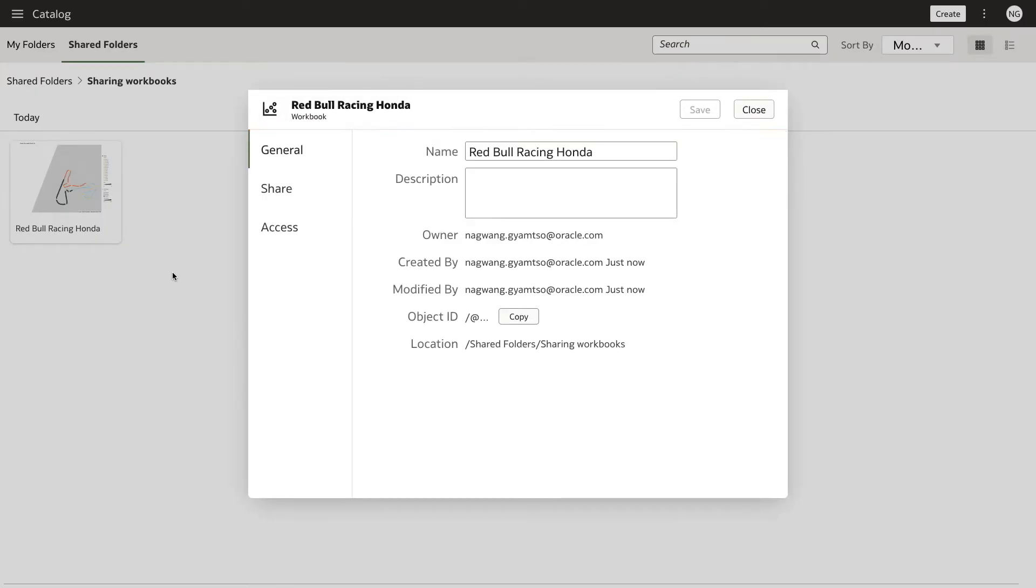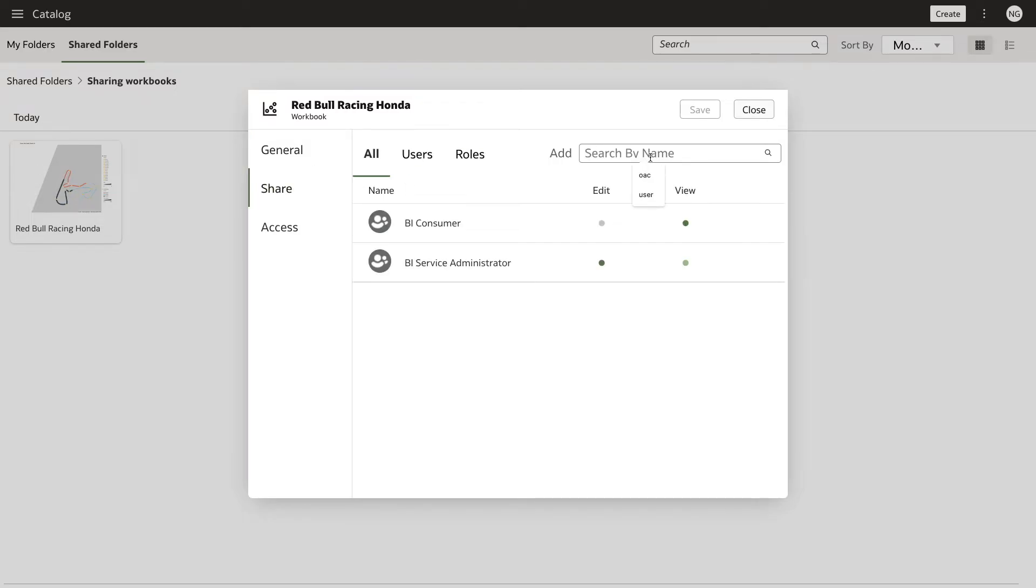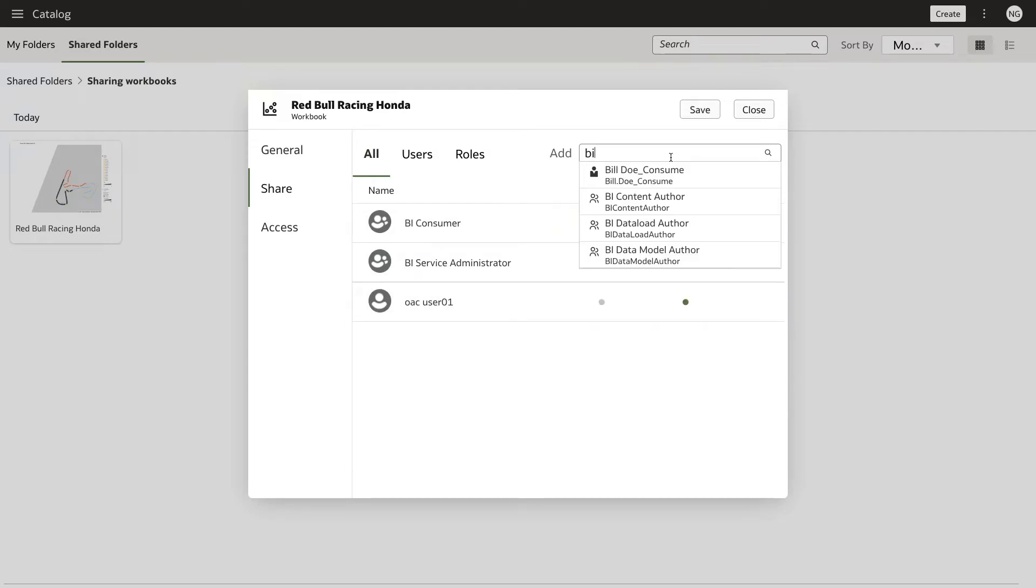You'll notice the Share and Access tabs are now available. From the Share tab, search for a user or role that you want to share the workbook with and grant Edit or View permissions.